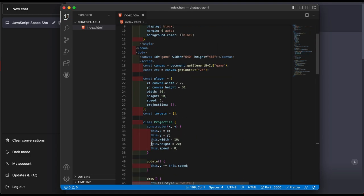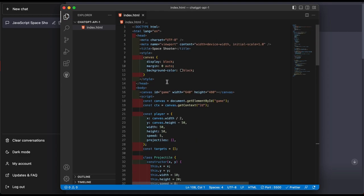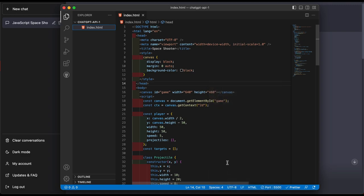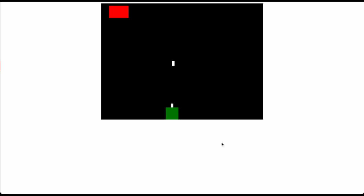Now I have live server installed, if you don't go to preferences and install it. So I'm gonna right click, go over here, open with live server and now it's the moment of truth. Did it create us a game? Okay so look at this, I'm moving here, okay and I can hit space. Look at this, yo that's crazy.